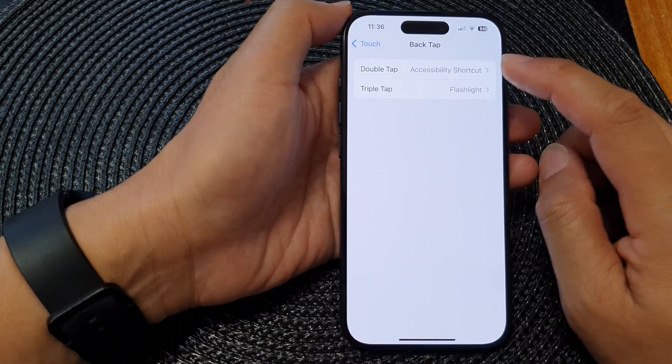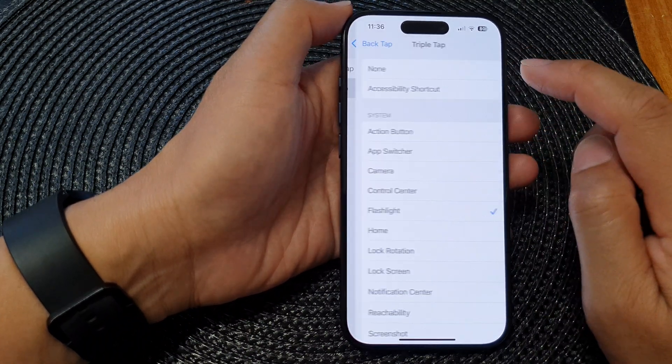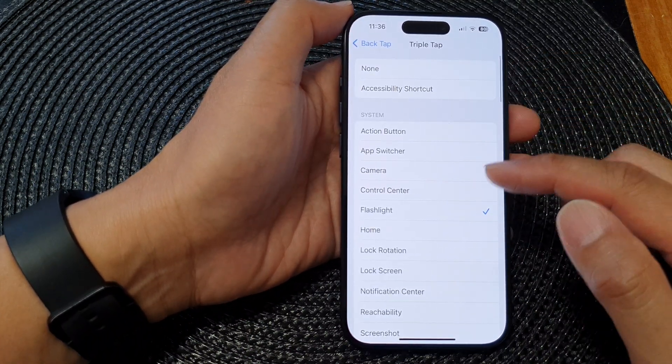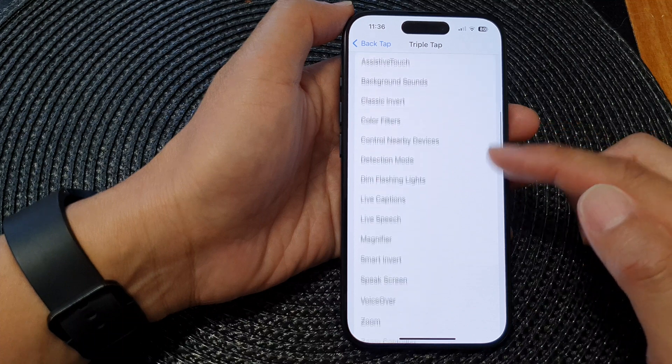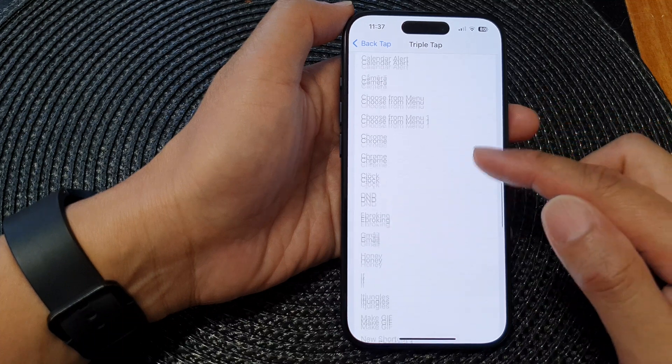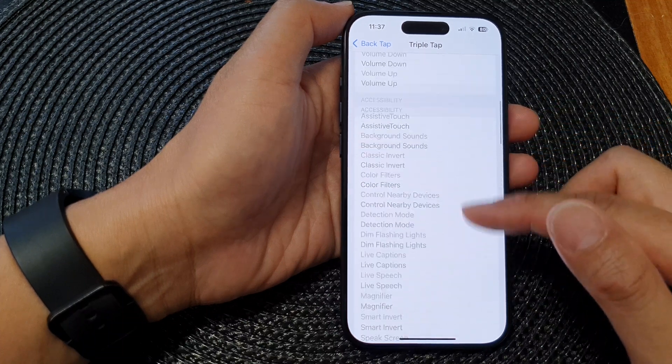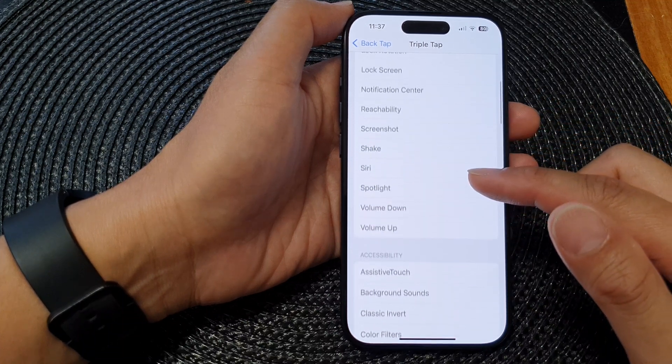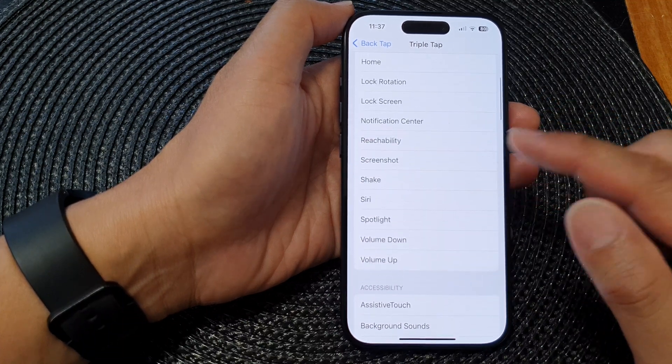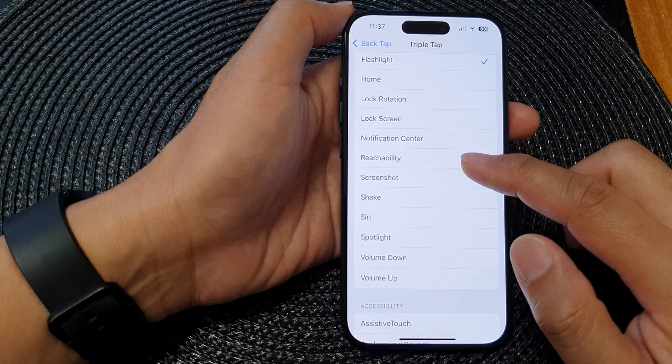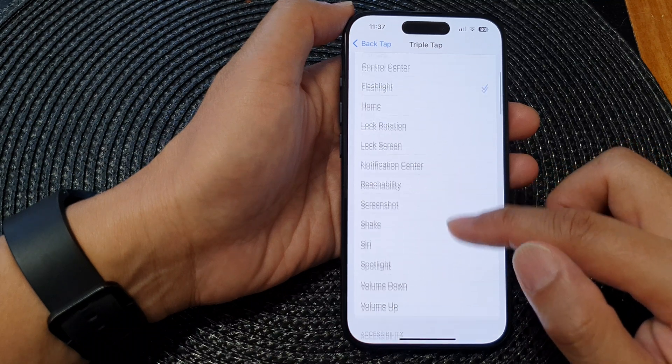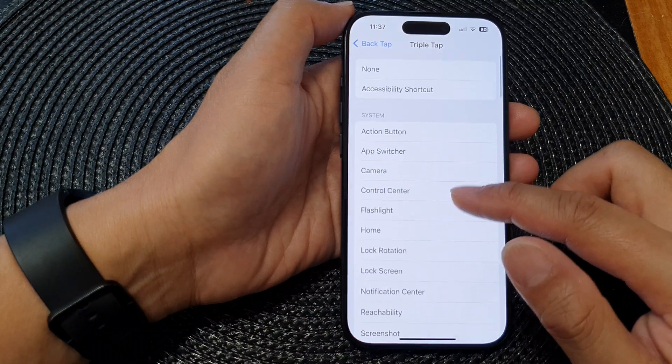For Triple Tap, you can tap on that and again all the functions are the same, but you need to triple tap on your device on the back of the phone. For example, I can say if I triple tap it will take me back to the home screen.